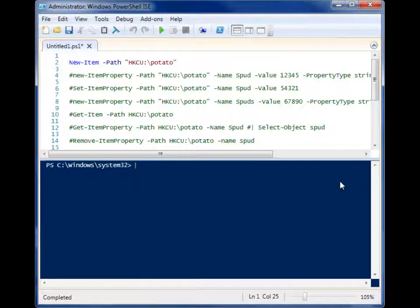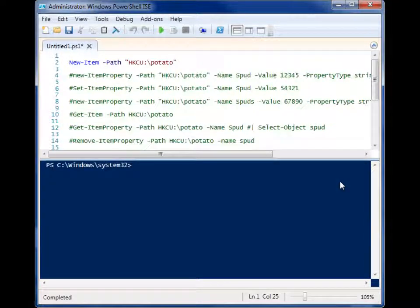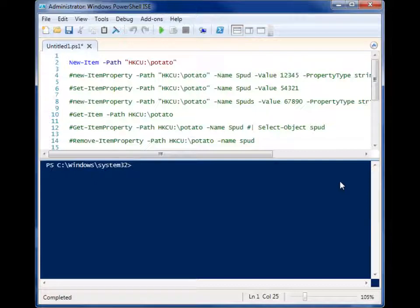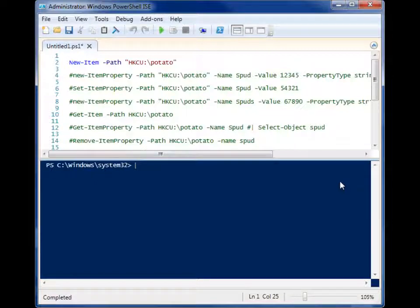All right, so you're in Windows PowerShell and you want to do stuff with the registry. How do you do that? It's actually really simple. It's as simple as working with files and folders in PowerShell.